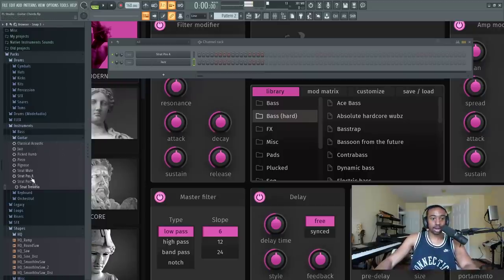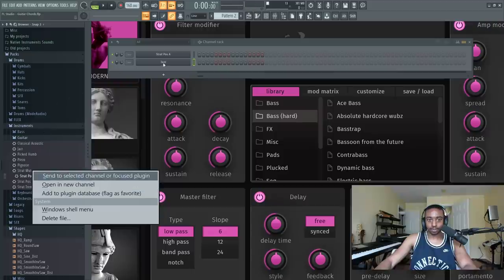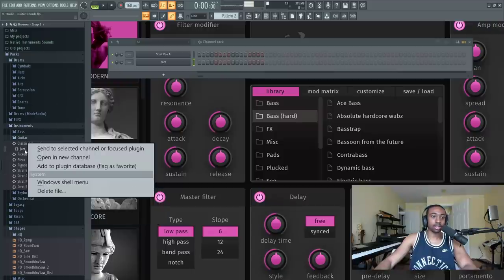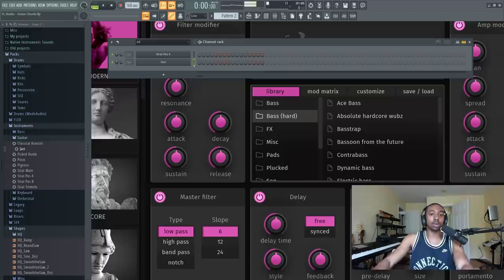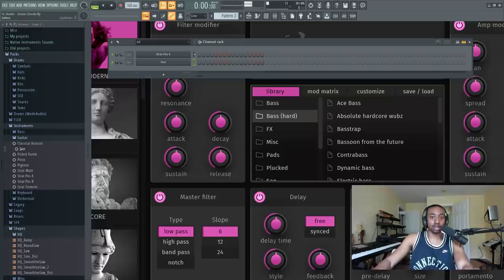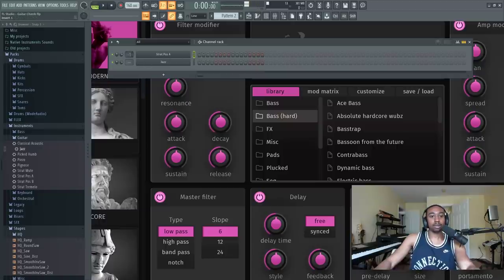Where it says Strat A, right-click and open that up. Then we'll try the jazz guitar too, so right-click and open that up. I think these have the best tones. Strat position B also has a different tone, but it's like these tones.